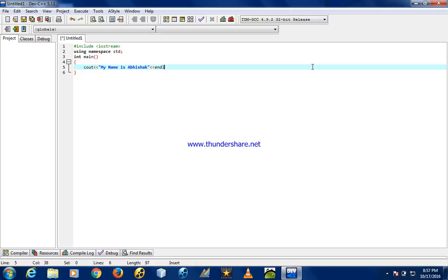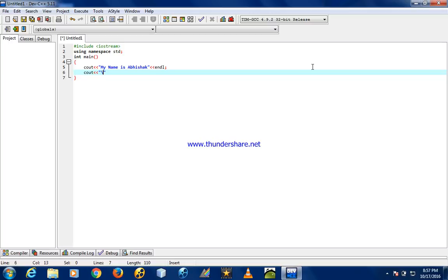You have endl for new line, or you may use backslash n for new line. I am a student, for example.